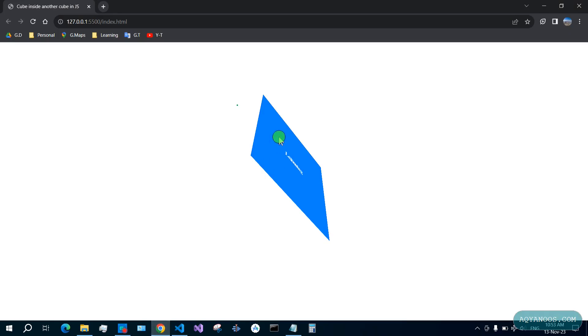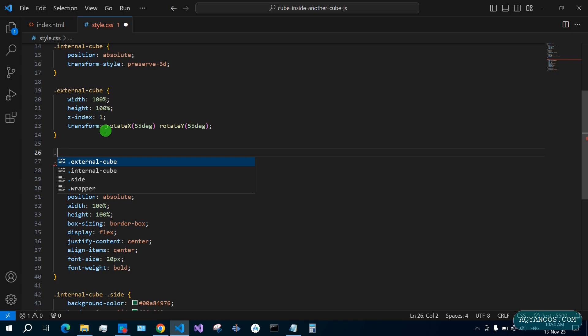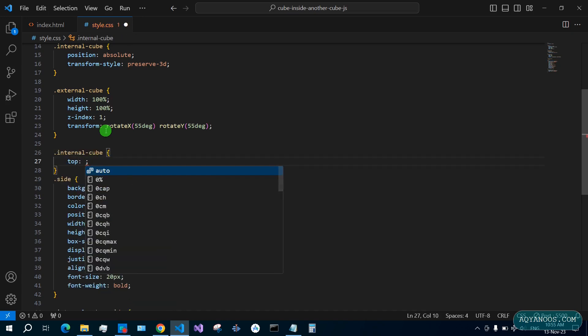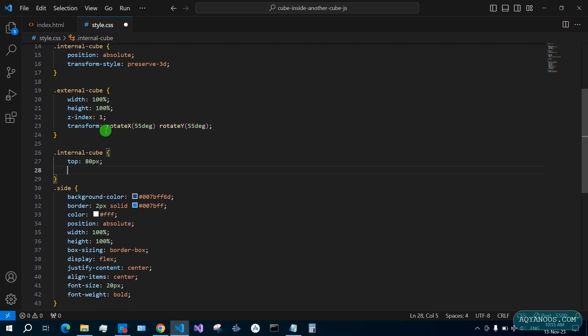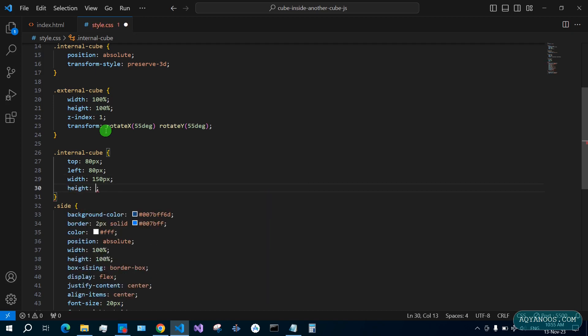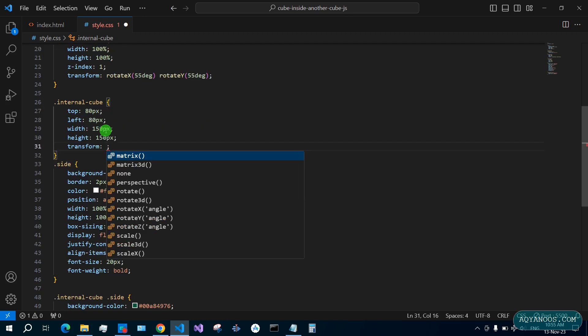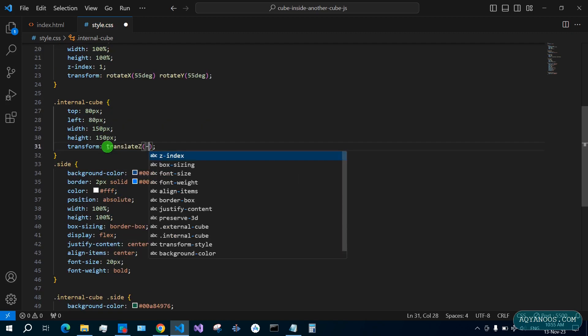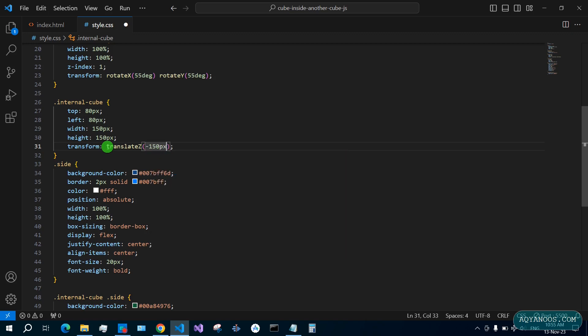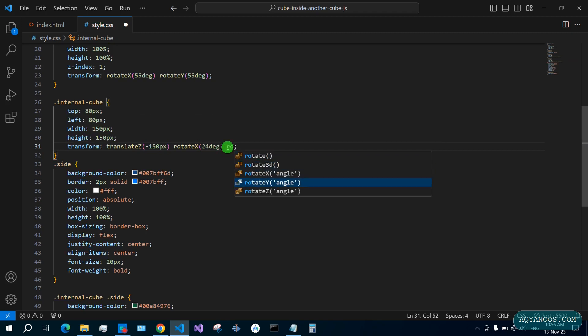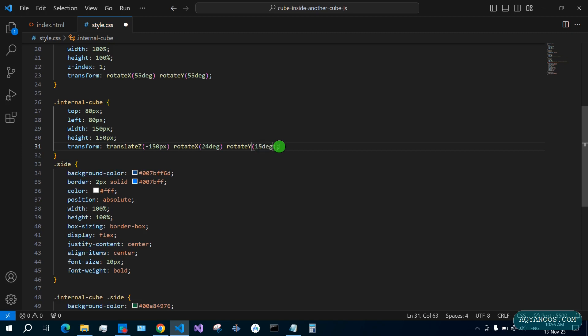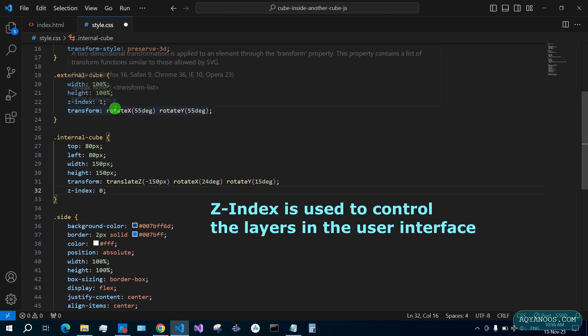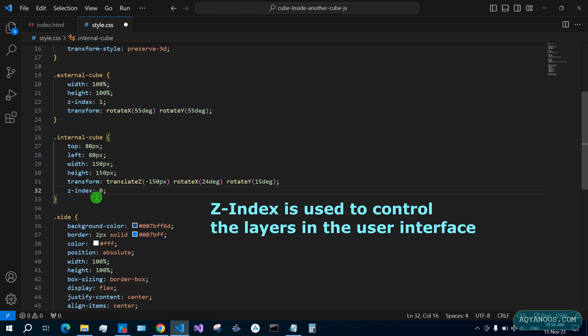Save it. Now it looks like this. In order to make it look like a 3D cube you have to give each face 3D. For the internal cube: top 80 pixels, left 80 pixels, width 150 pixels, height 150 pixels, transform translateZ -150 pixels, rotateX 24 degrees and rotateY 15 degrees. Z-index 0. The external cube has z-index 1 to come in front and the internal cube z-index 0 to make it look inside the external cube. Now let's transform each side.